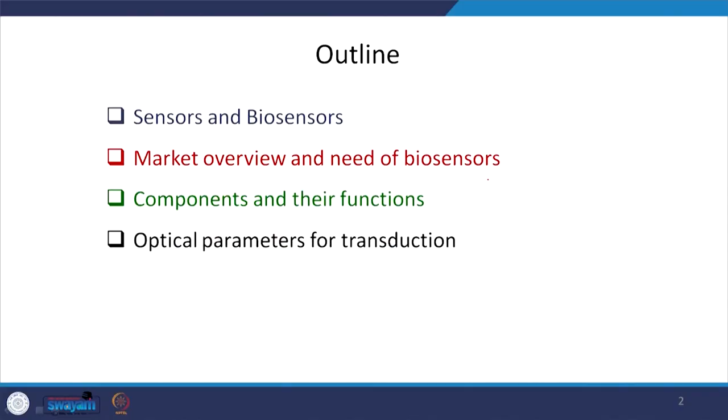Welcome to the first lecture of the Optical Sensors course. Today we are going to discuss the very basics of sensors and biosensors, the components involved, and the basic characteristics. The outline is: we will first introduce sensors and biosensors, then see the market overview and need of biosensors, the components and their functions, and finally discuss optical parameters required for transduction in this kind of sensor.